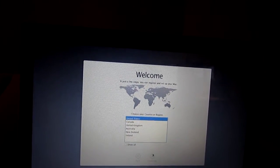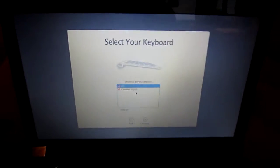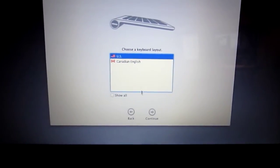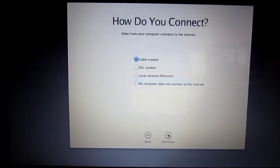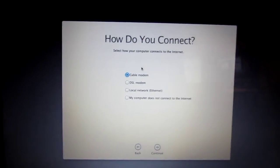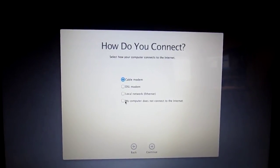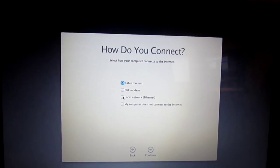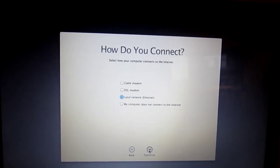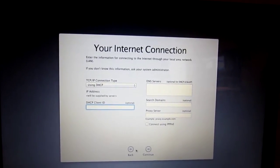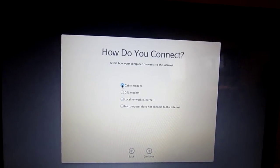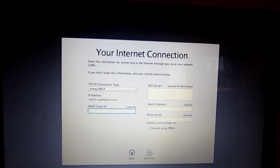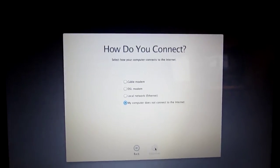Continue, continue, US. Okay, how do you connect? I'm just going to say local Ethernet. Wait, let's go back. Cable modem. My computer is not connected to the internet. There you go.